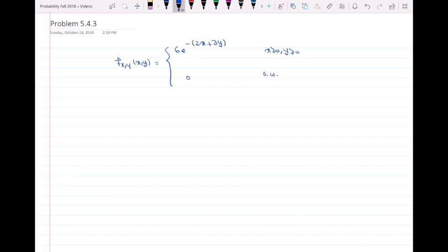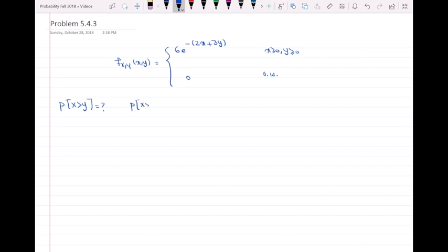The first part is asking for the probability of X greater than Y. To find this probability of a joint random variable, I have to take the double integral of the PDF. So that will be the double integral of 6e^{-(2x+3y)} dy dx.